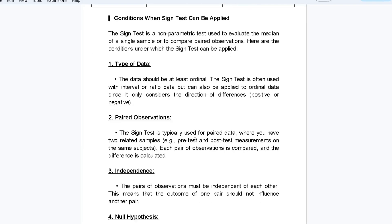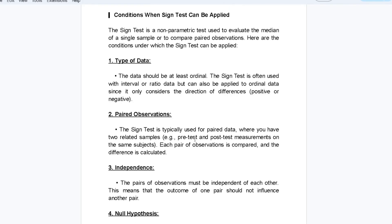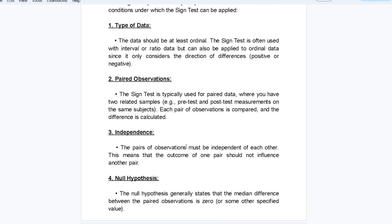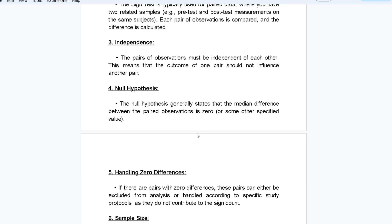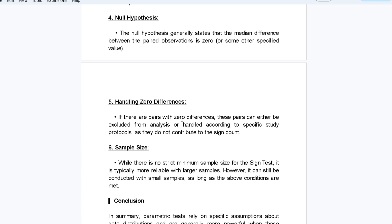Conditions when the sign test can be applied: first, type of data — data should be at least ordinal, often used with interval or ratio data, but can also be applied to ordinal data since it only considers the direction of differences. Second, paired observations — the sign test is typically used for paired data when you have two related samples, such as pre-test and post-test measurements on the same subject. Third, independence — each pair of observations must be independent, meaning the outcome of one pair should not influence another. Fourth, the null hypothesis generally states that the median difference between paired observations is zero.